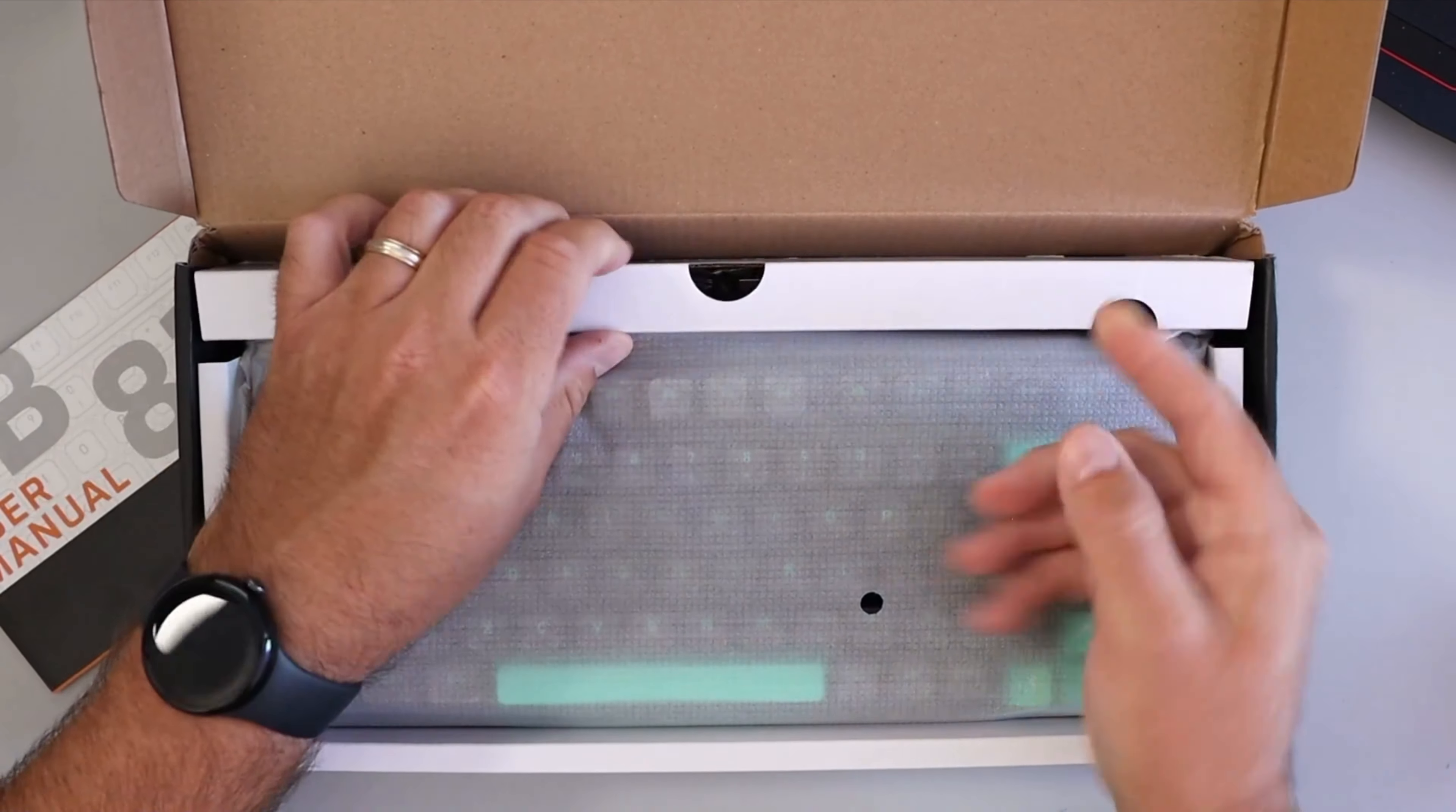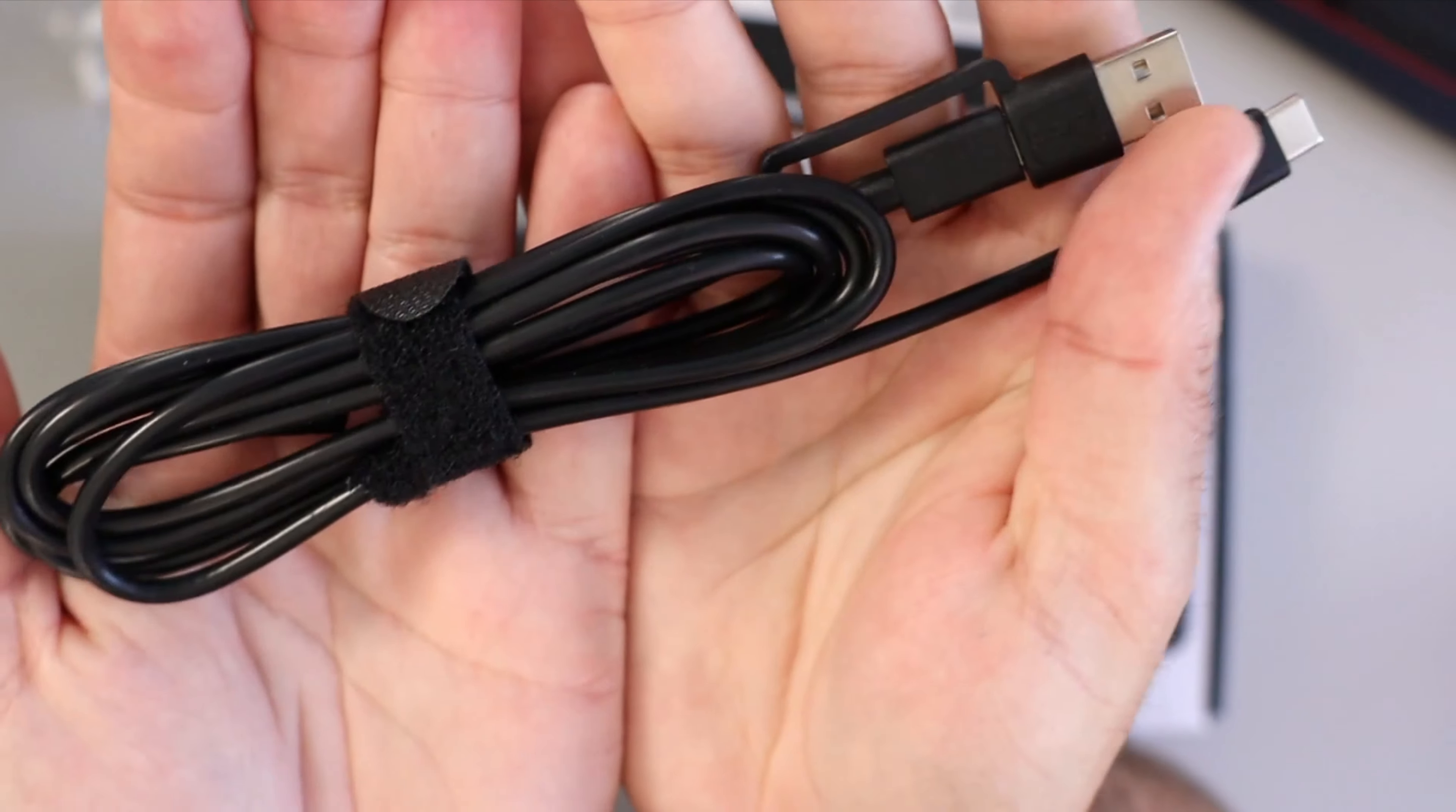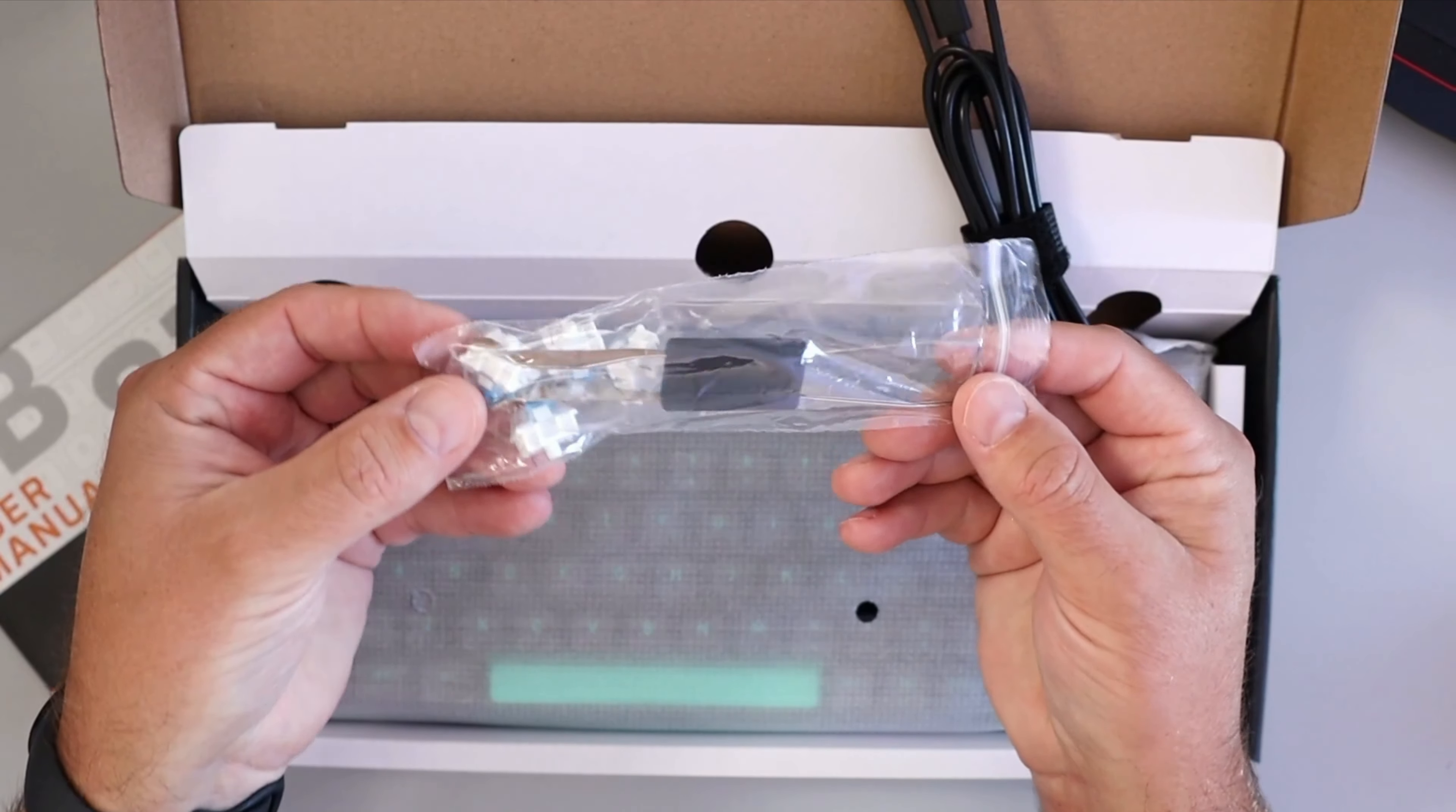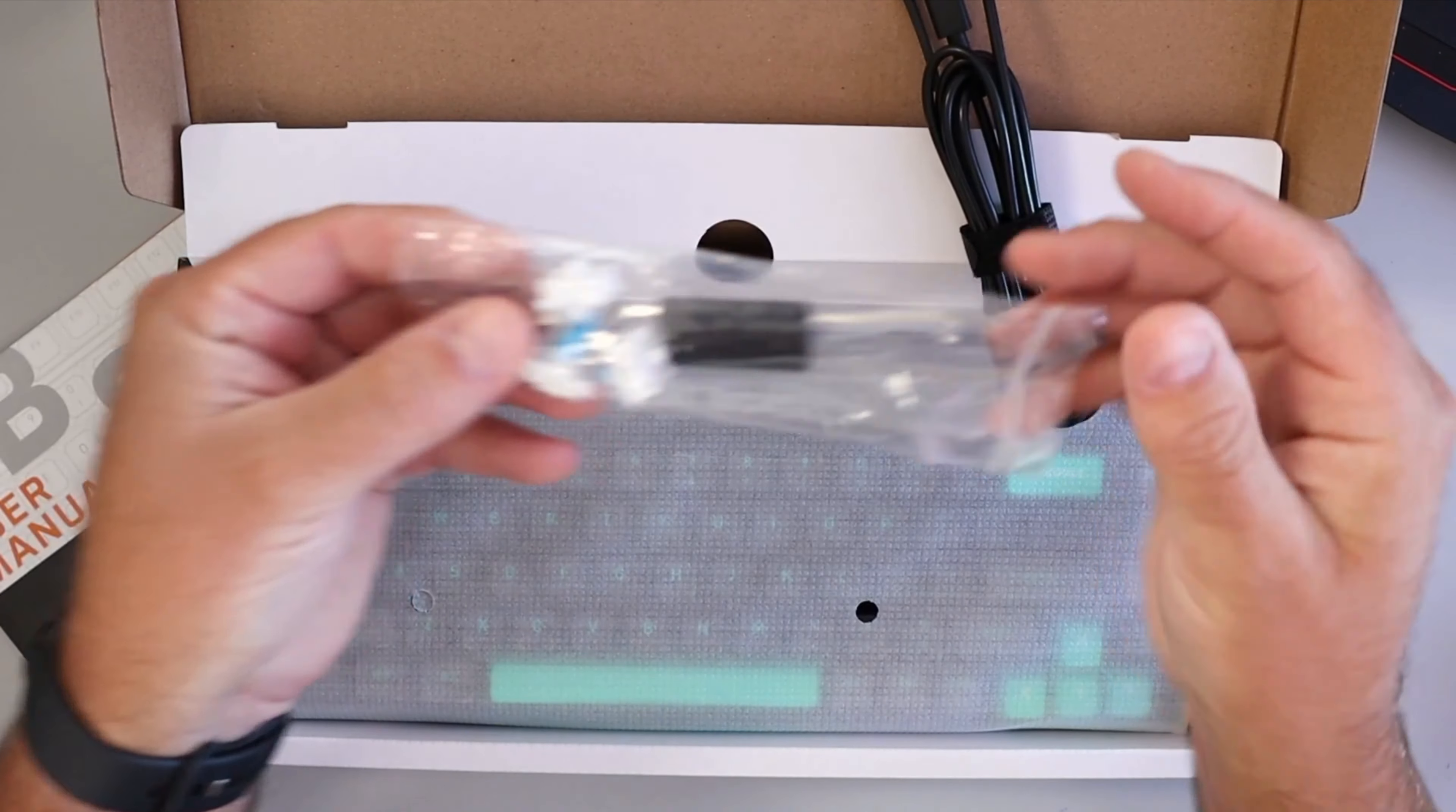It looks like there's some accessories under here. We've got our cable if you're wanting to do the wired connection, that's a USB-A to USB-C. Seems like a decent quality cable. Then we've got a keycap and switch puller in there with some extra switches, four of those.